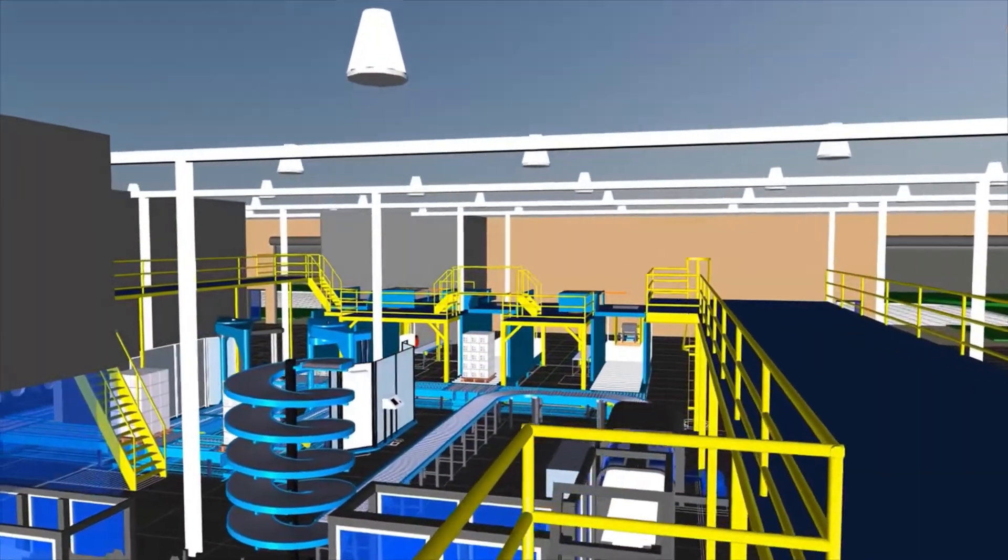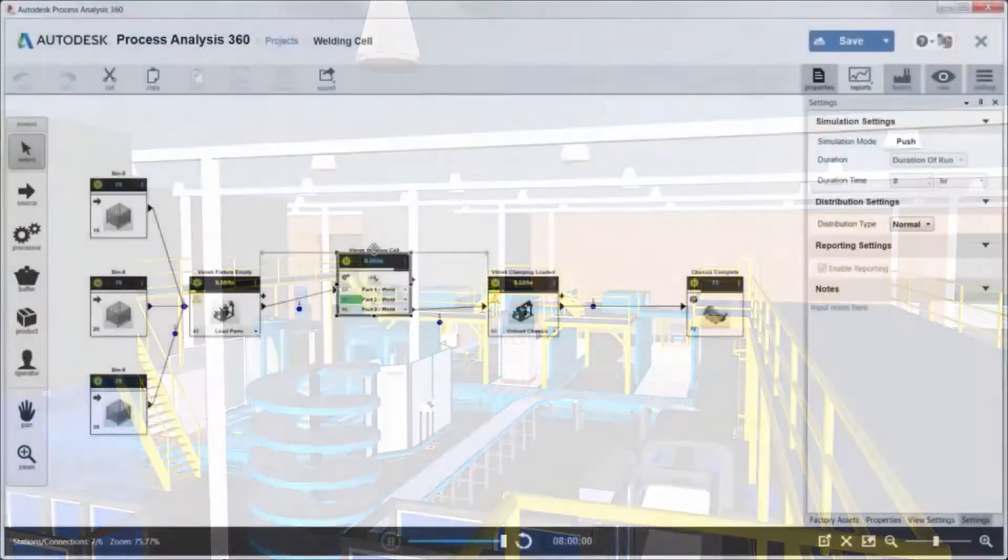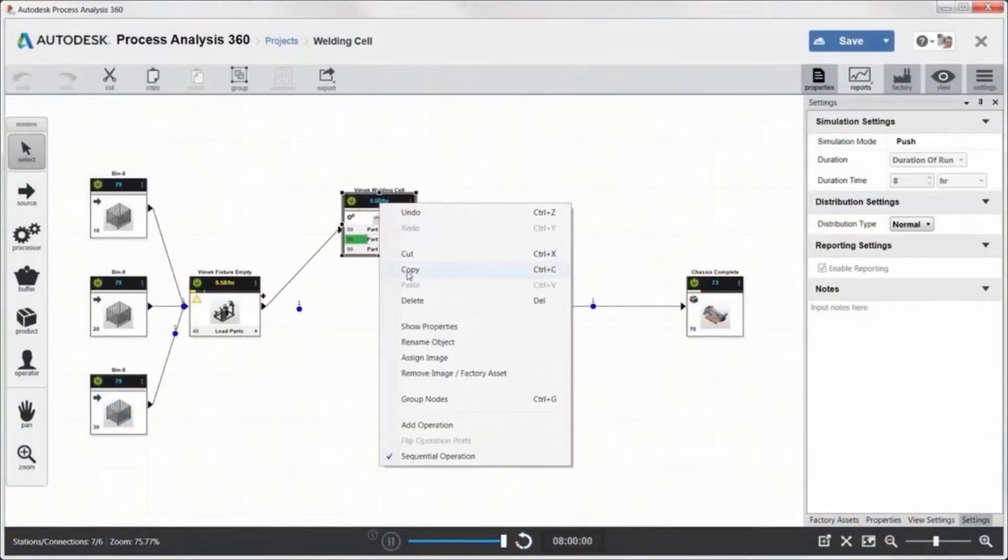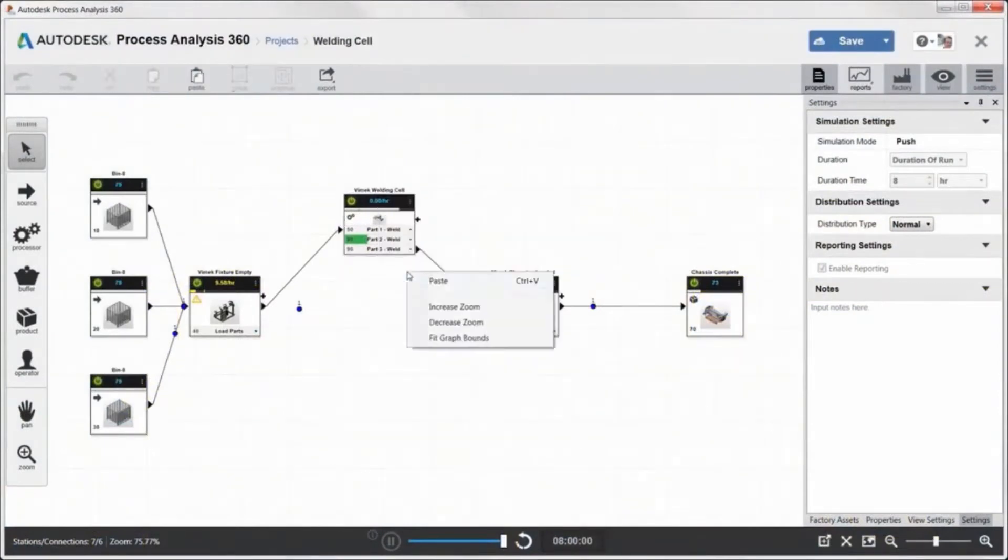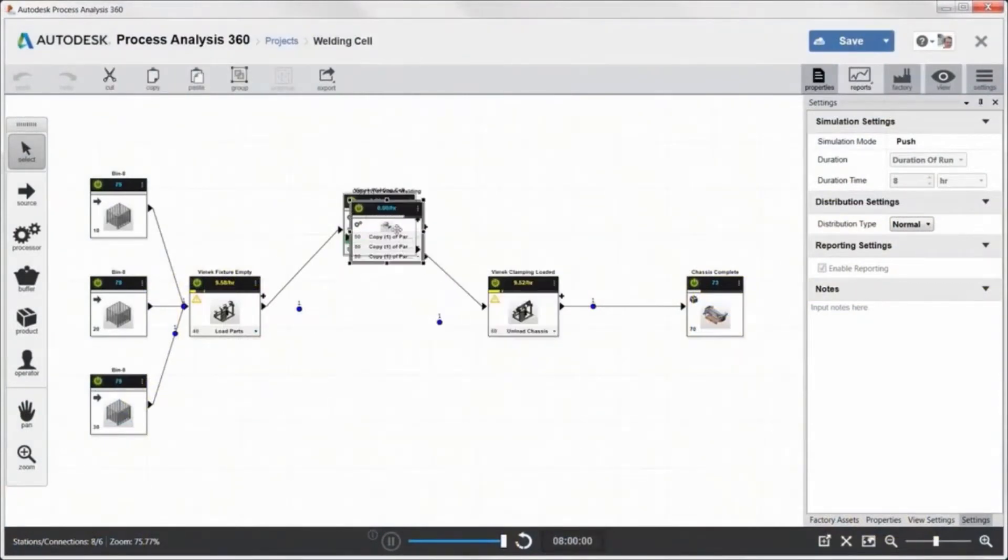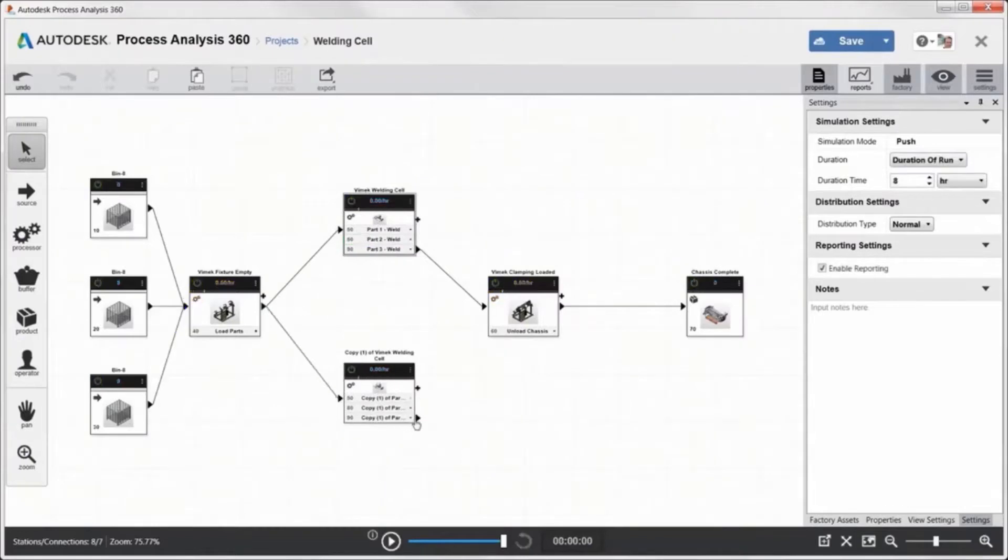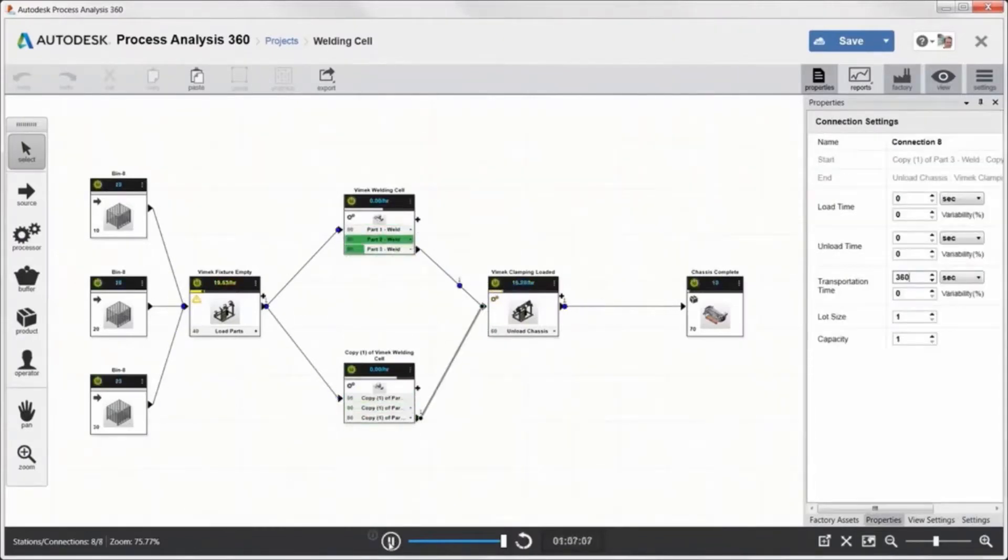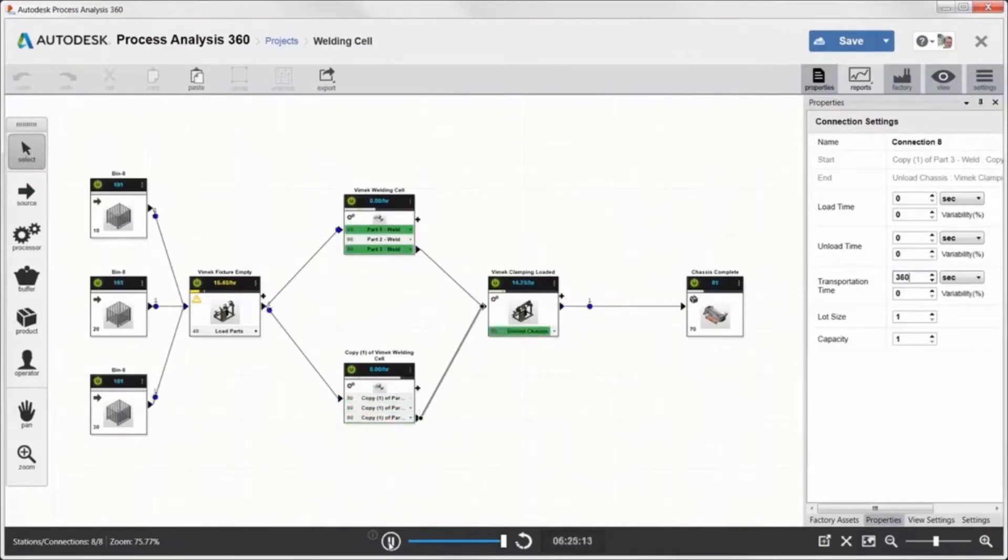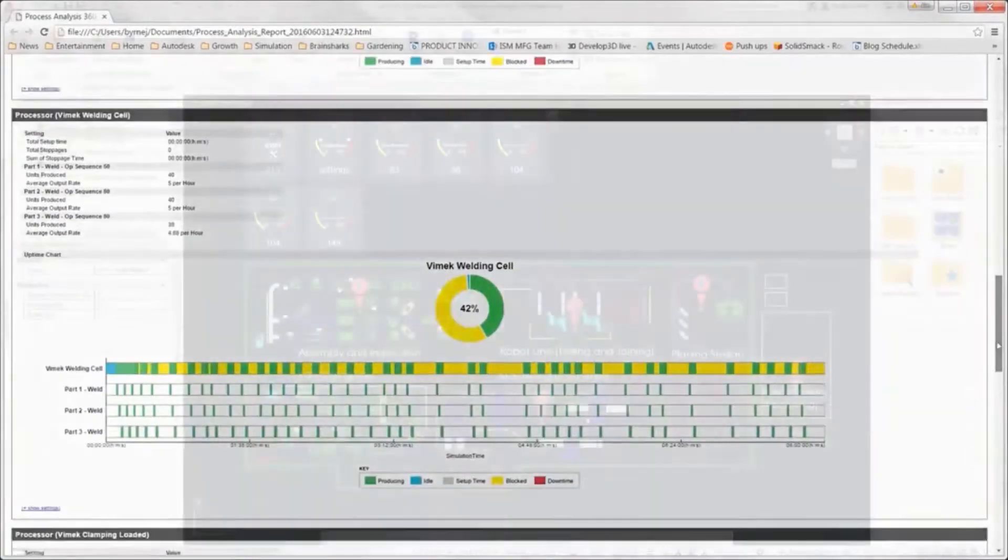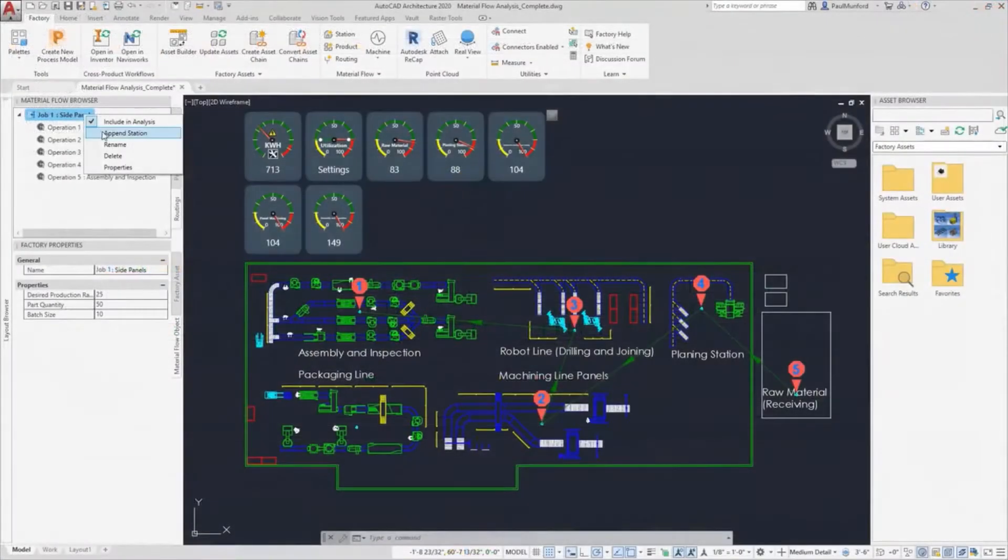Look for efficiencies in your manufacturing process by modeling, studying, and optimizing your process using Autodesk process analysis. Analyze your processes to identify bottlenecks and optimize how many components can be produced in a specific period.